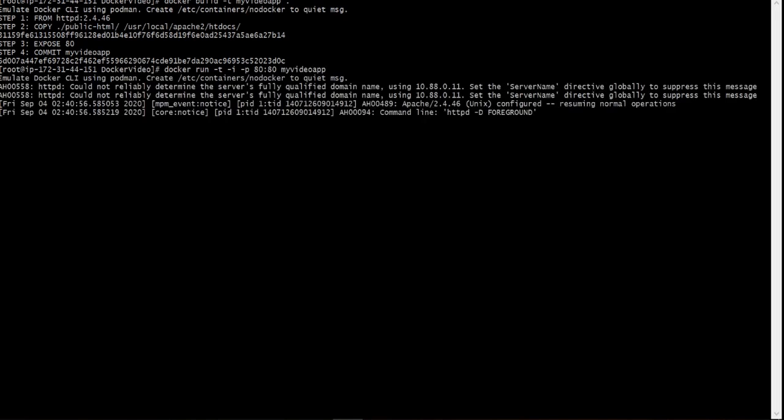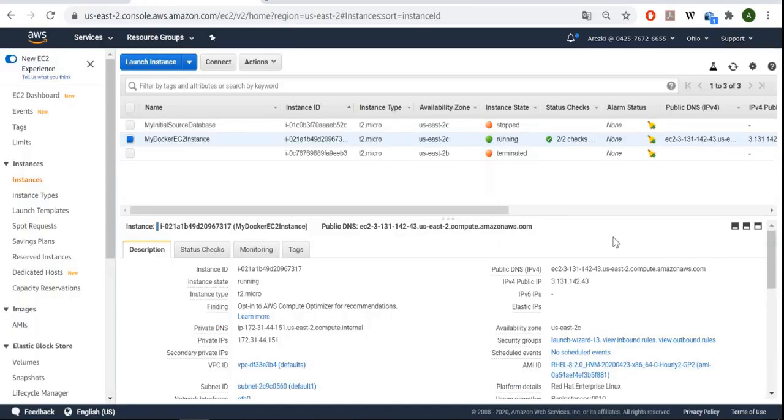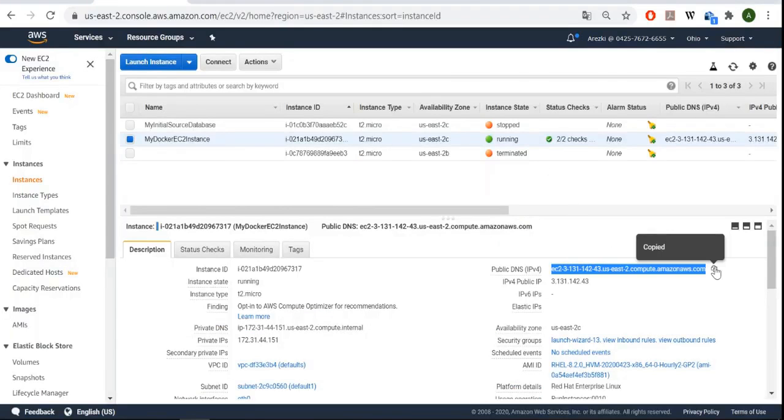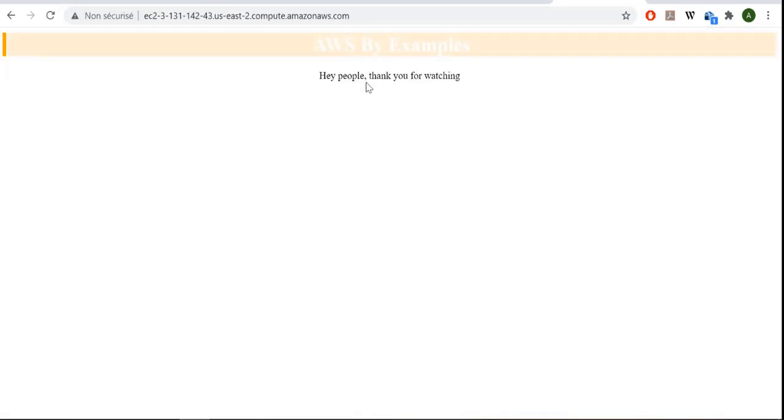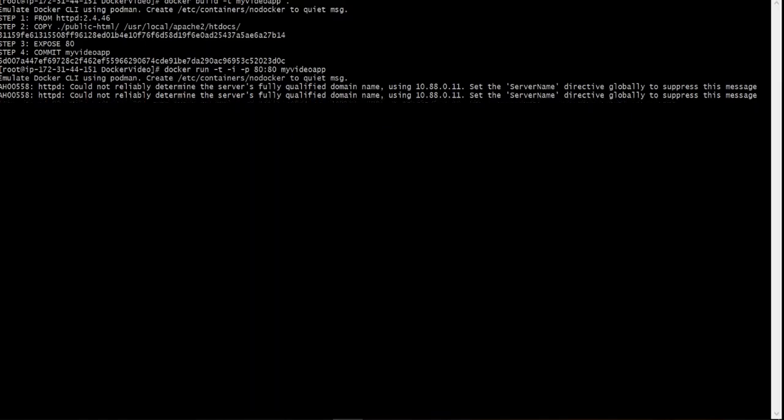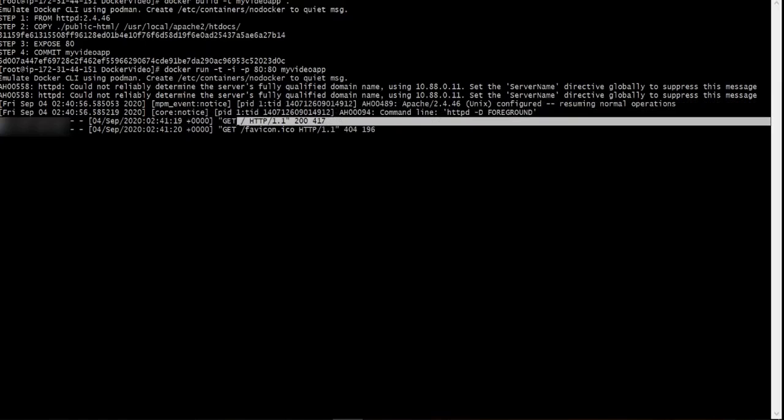Let's check the results in our browser. We have to copy this and paste it here. As you can see, it works and we can see the logs here, this one for example. Now we have to create a repository in our ECR service. Let's perform this task.